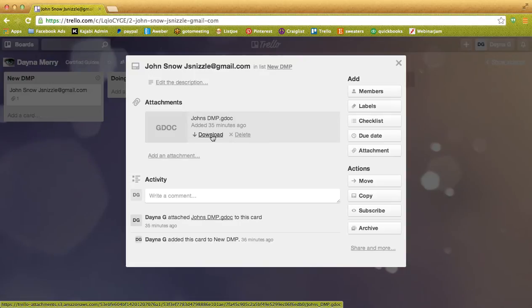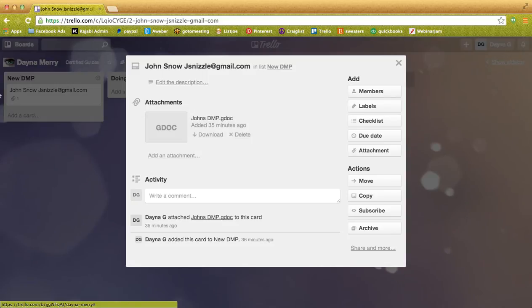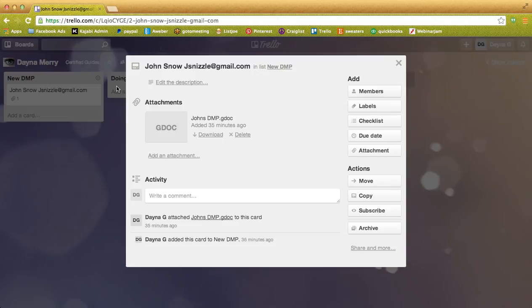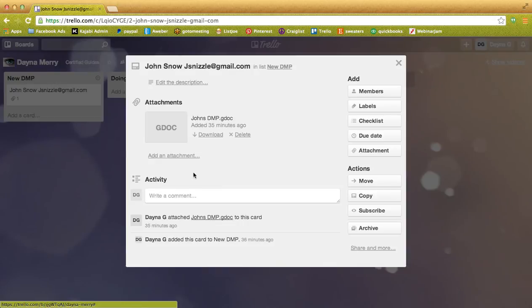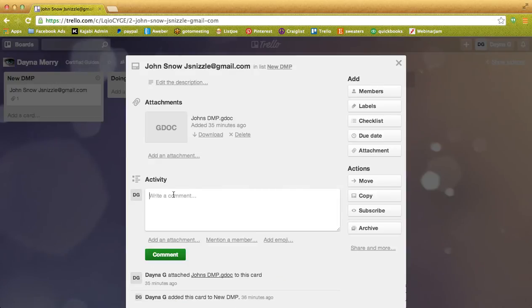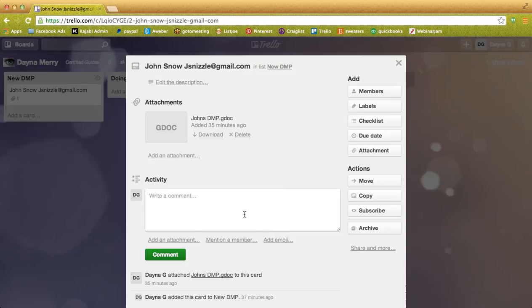Once downloaded, then you can make the changes and email their corrected DMP back to Jon Snow, for example. Now once in here, if you're having any problems with the DMP, you can write it in the comment. Your tribe leader will be checking on your Trellos regularly, so we can answer any questions or try and help you solve any problems.